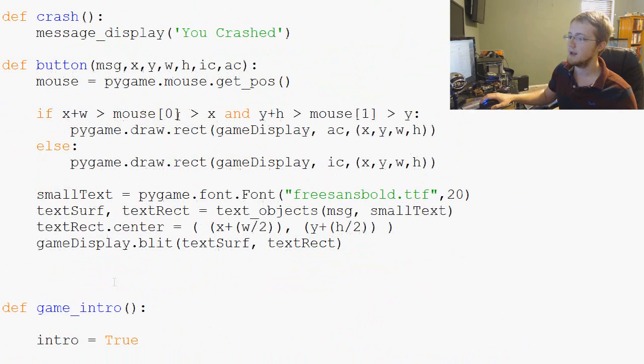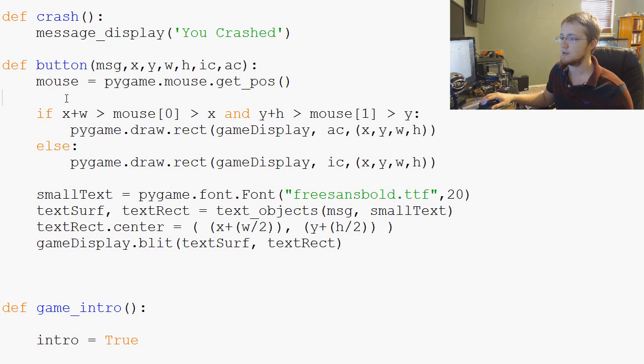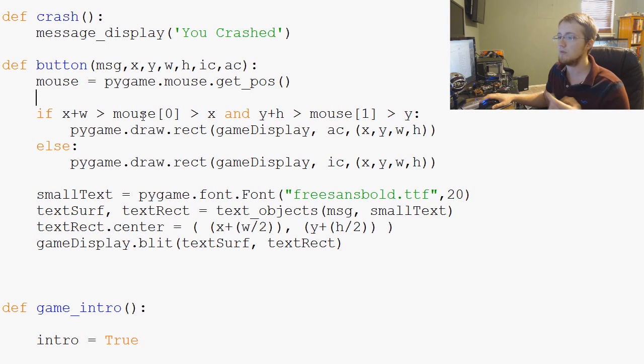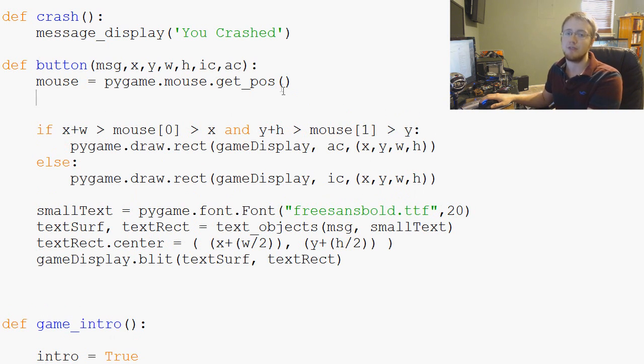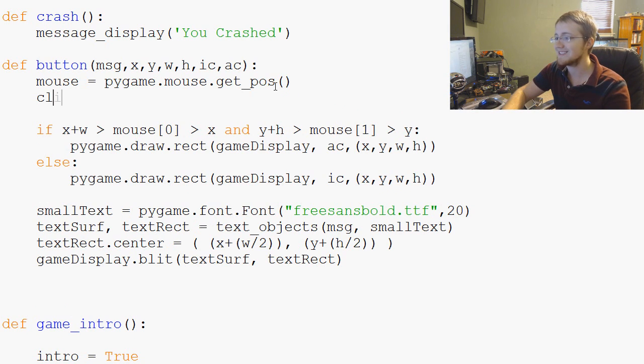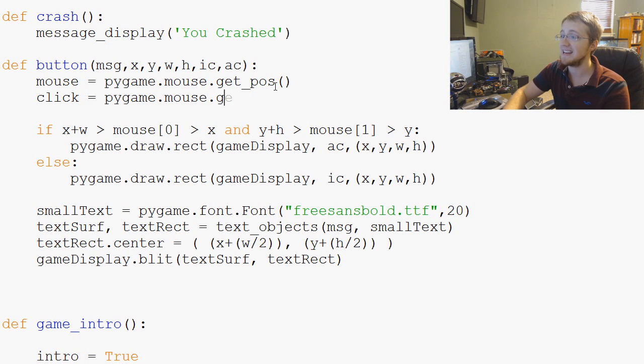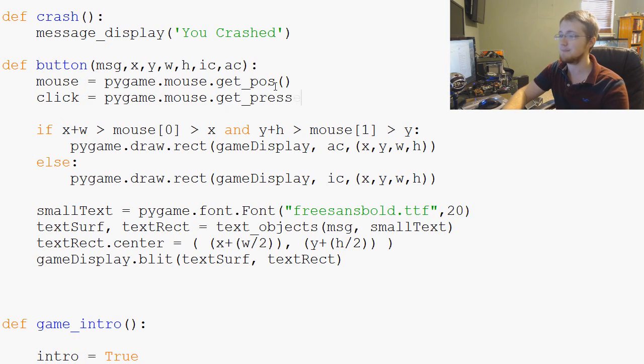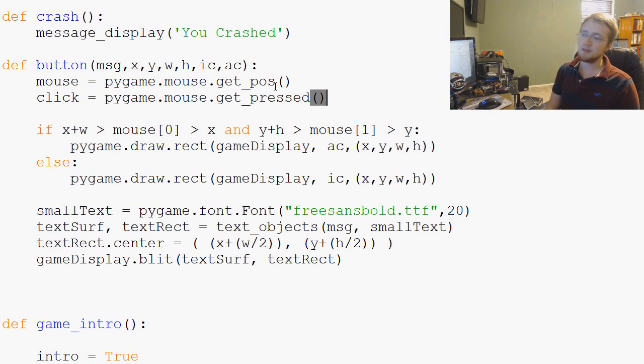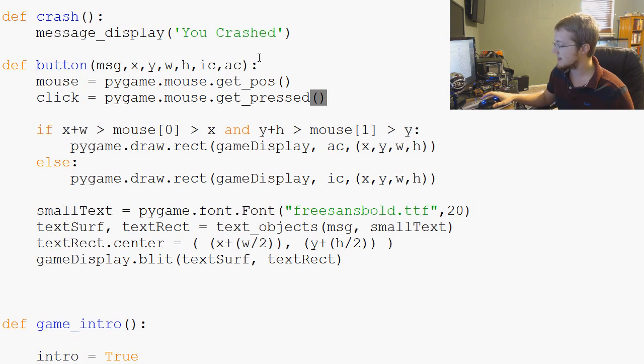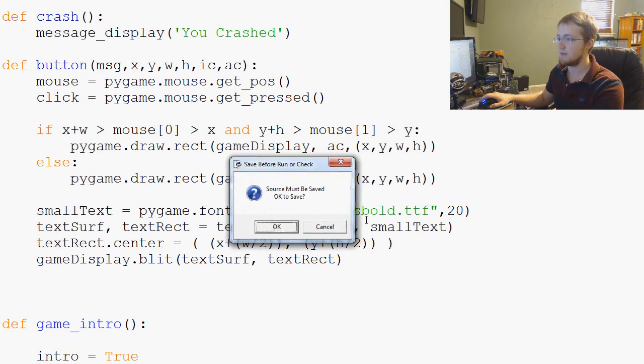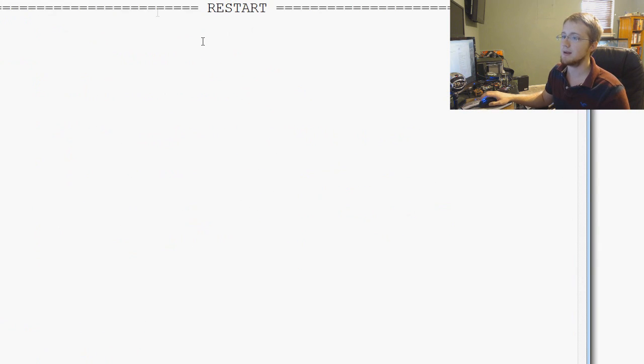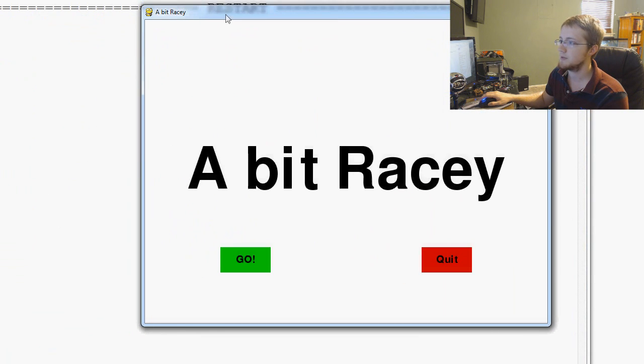Well it turns out there are ways to do this. Let's go up to our button function. We've got a definition of mouse, and we also can have a definition of a click. So we can say click equals pygame.mouse.get_pressed. It just so happens that Pygame collects all kinds of data all the time, and on your mouse it collects the left, right, and middle button.